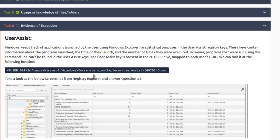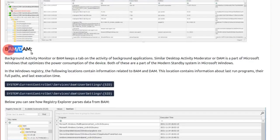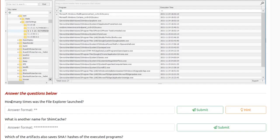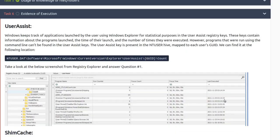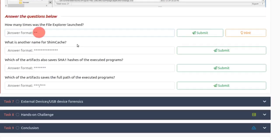User Assist is located at NTUSER.DAT\Software\Microsoft\Windows\CurrentVersion\Explorer\UserAssist\[GUID]\Count. We're looking at the run counter here. How many times was File Explorer launched? Looking at the Count key, File Explorer link shows it was run 26 times. So the answer is 26.